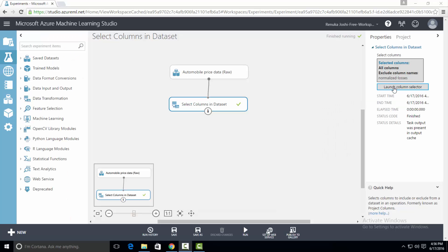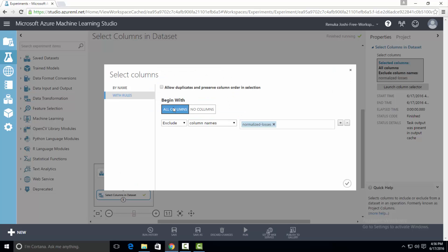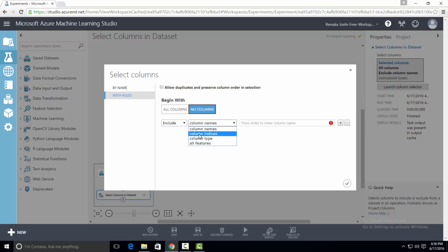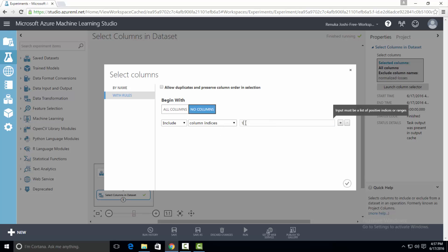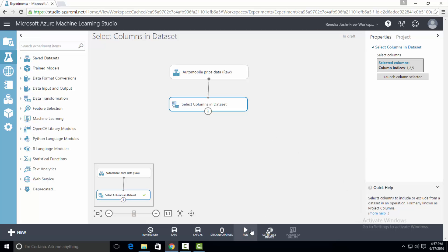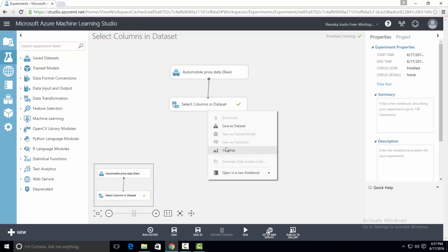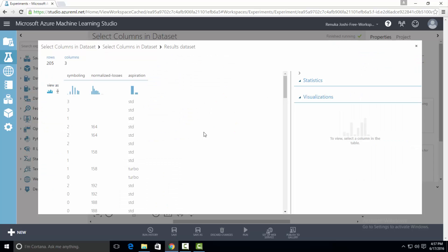Now let's try the other option. Select launch column selector and begin with no columns and select include. We will select column indices as our next option. Here you have to provide index of a column that you want to put in the dataset. You can also type multiple column indices. Let's take an example. We will include a few columns in the dataset now. Press OK and run the experiment. Let's visualize the output. As you can see column number one, two, and five are there in the output.